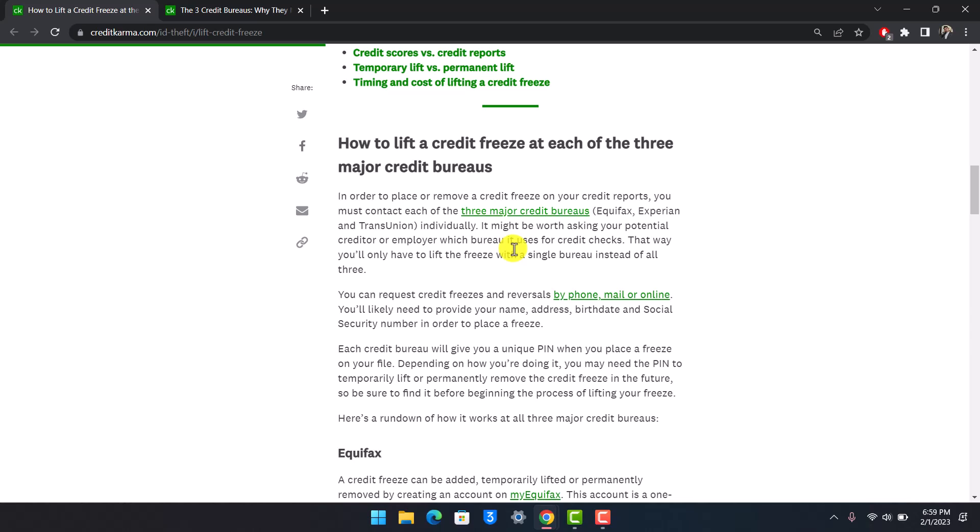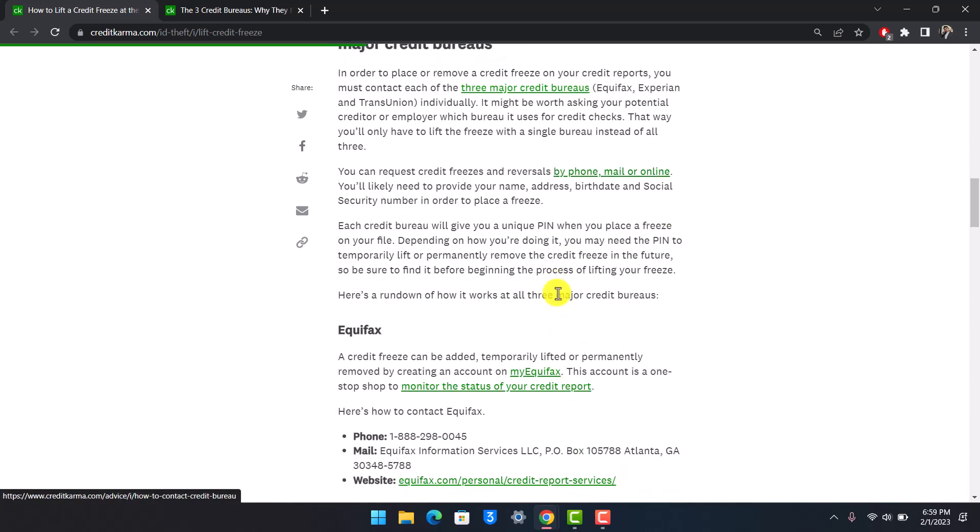You can request credit freeze reversals by phone, email, or online. You'll likely need to provide your name, address, birthday, and social security number in order to place a freeze.